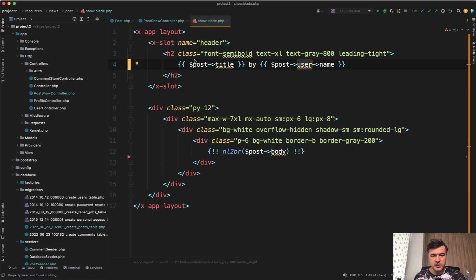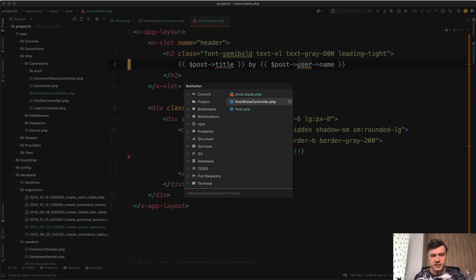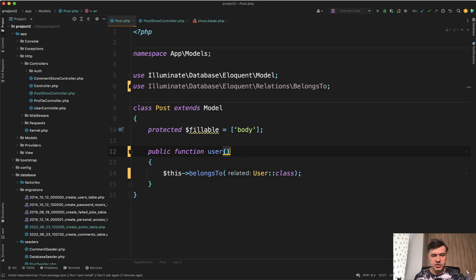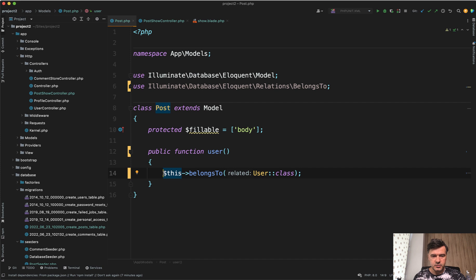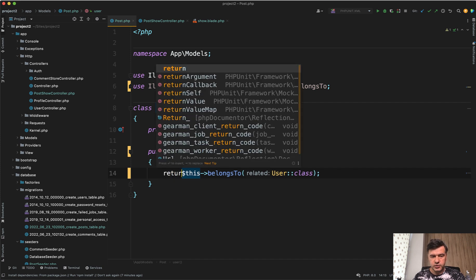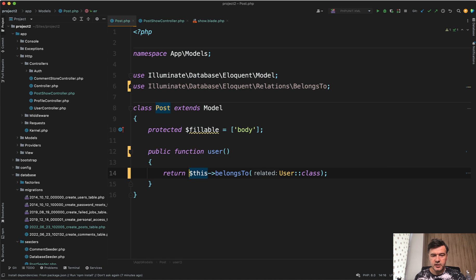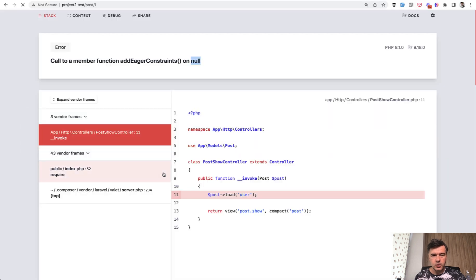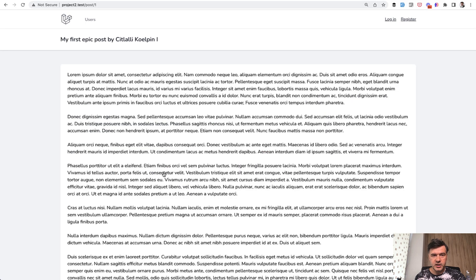And the error of that, causing of that error, is that in the relationship, for those of you who haven't noticed yet, we don't return anything. But the relationship function expects us to return. So if we do return, then we refresh the page, and the page works.